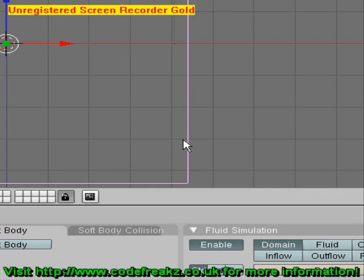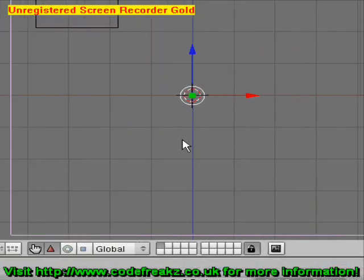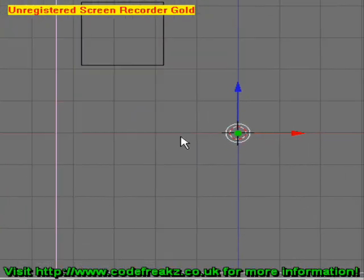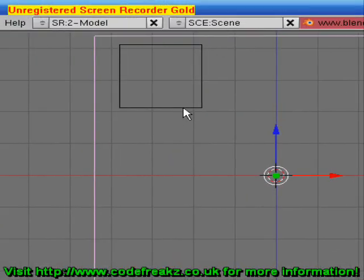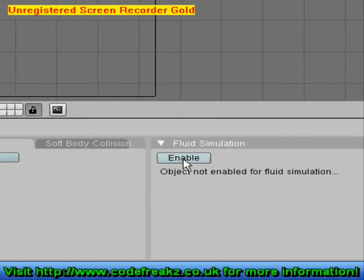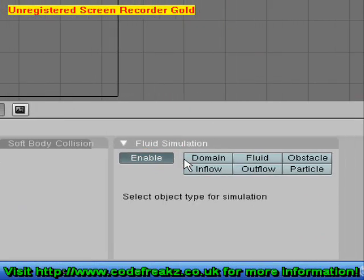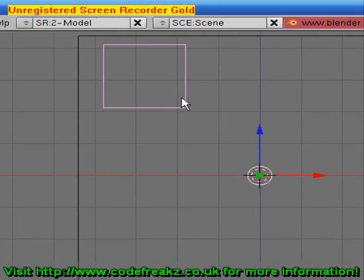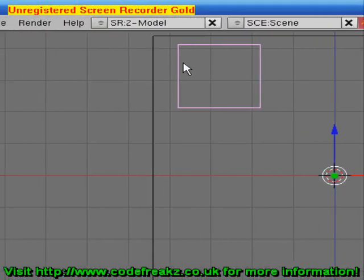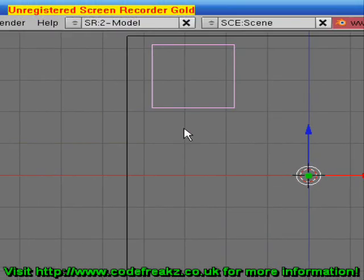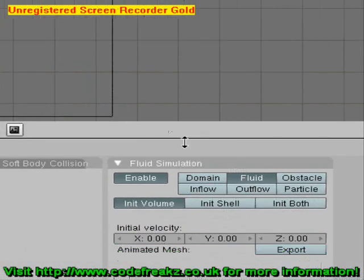The domain means that's where the water is going to be happening. We're going to click on our little cube now and enable it. We can make it fluid, which means that specific amount of fluid will just fall out and land on the floor.